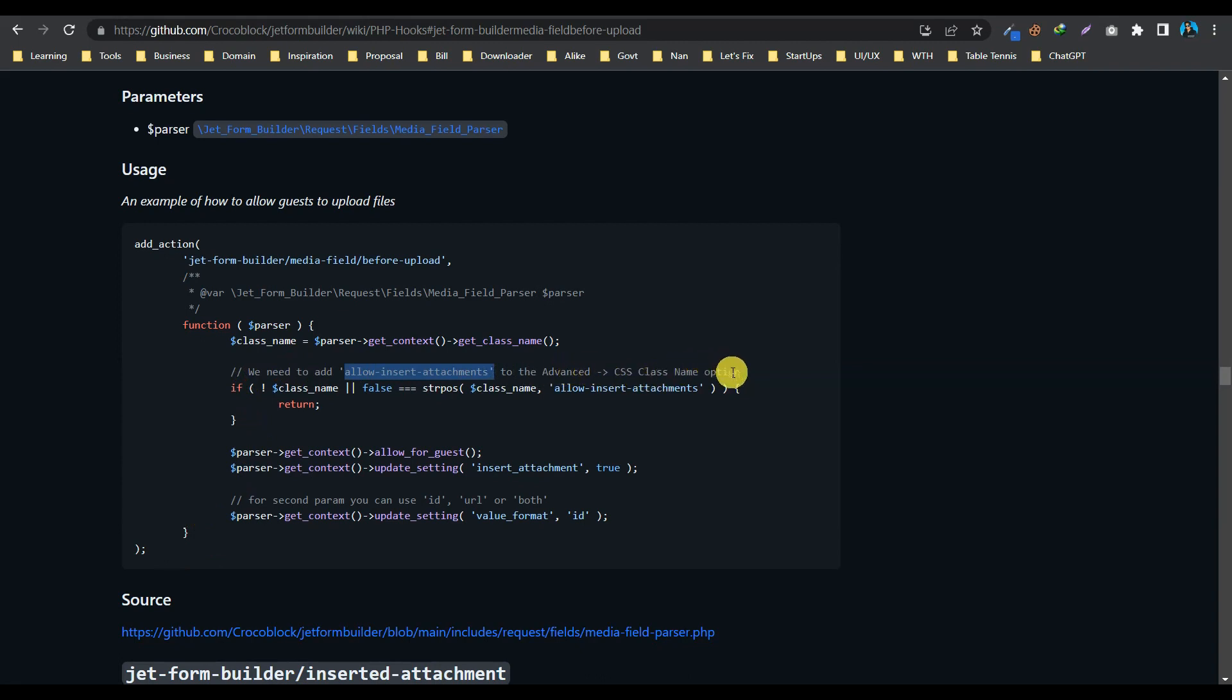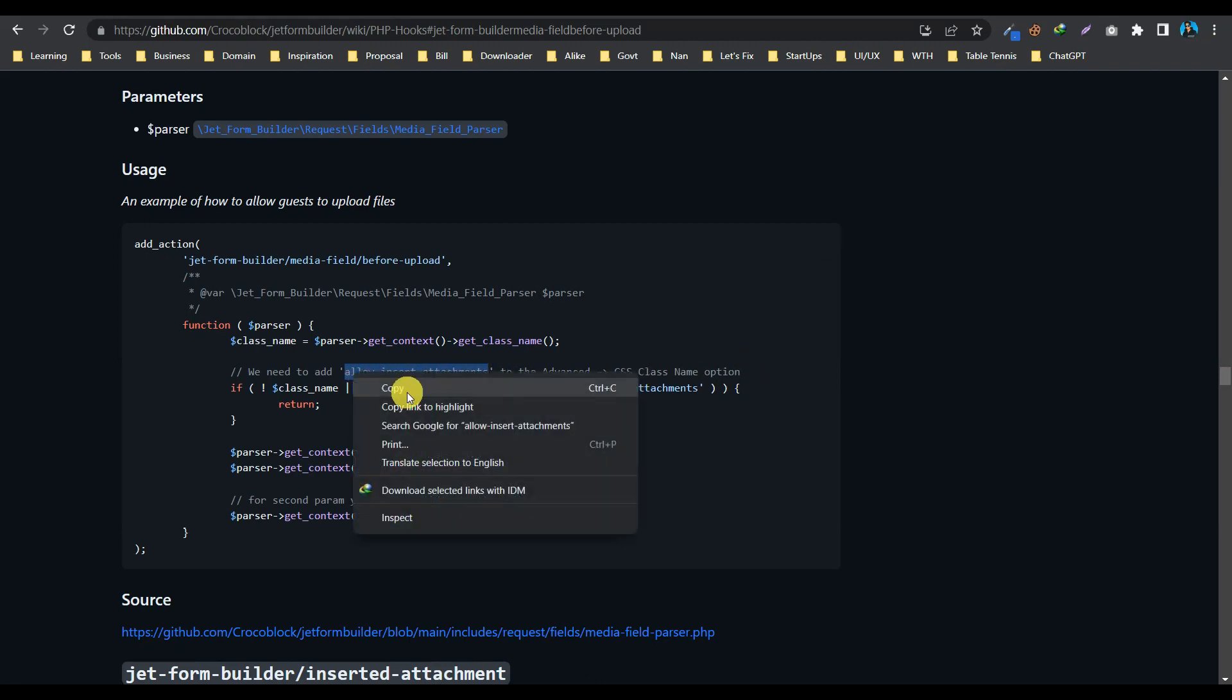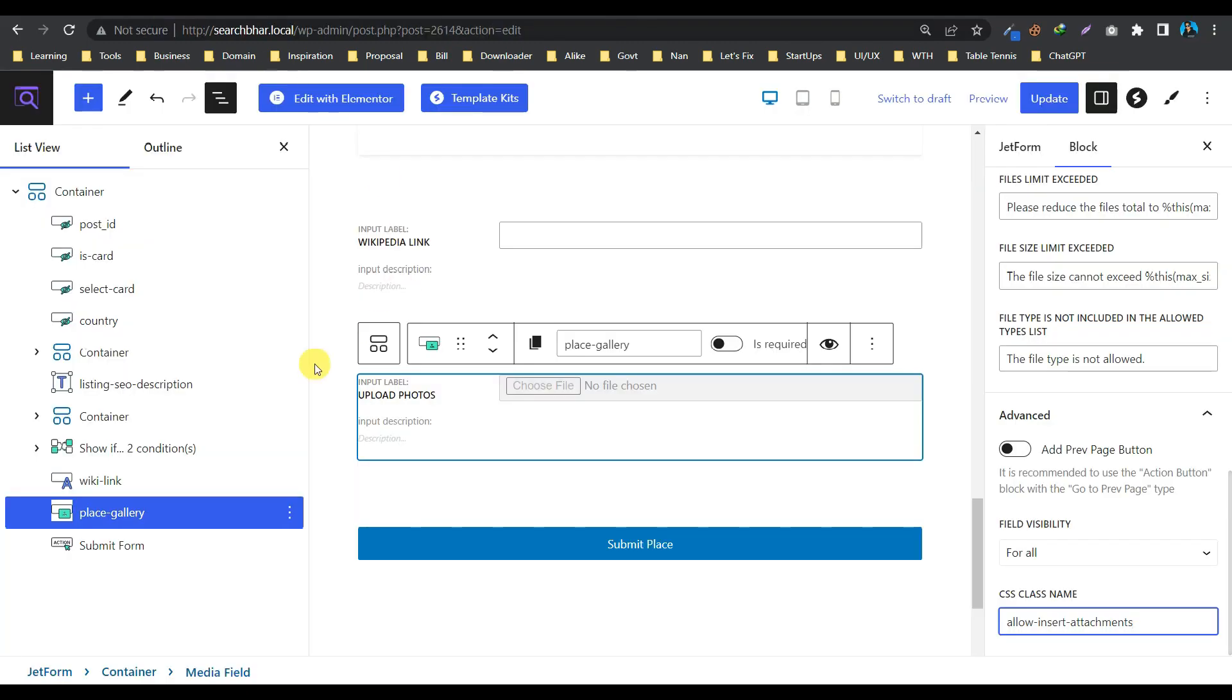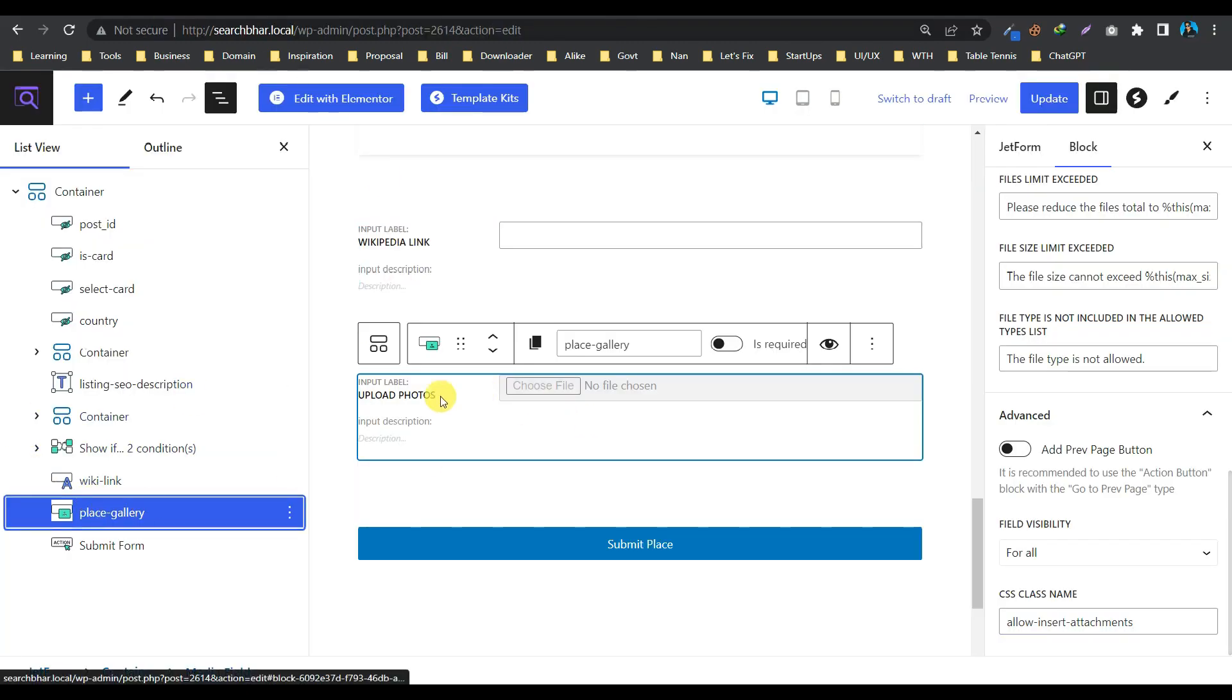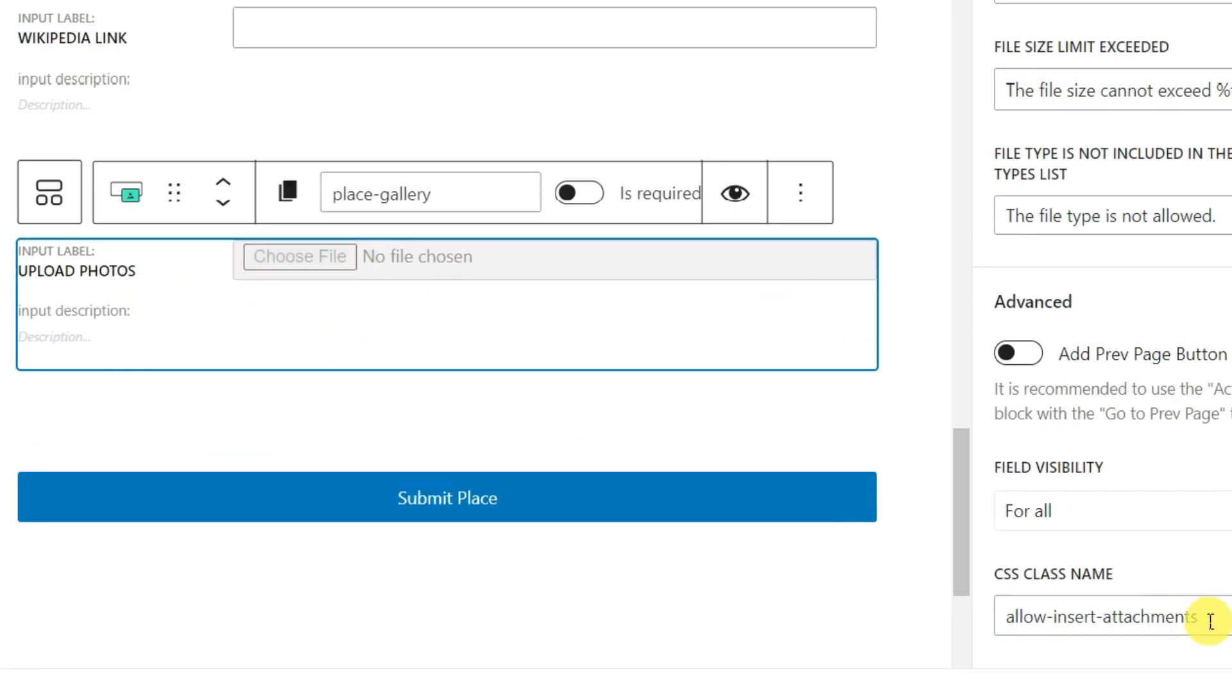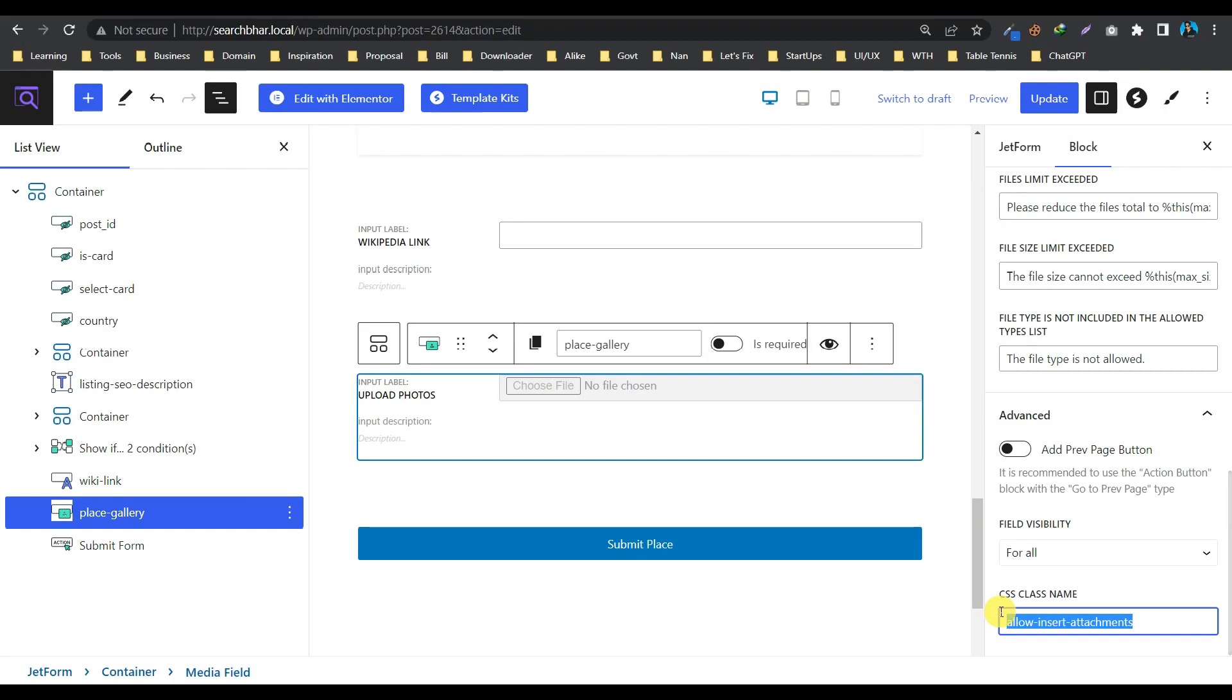So first of all, let's add this class name. Let me copy it. Here in our form, this is the media field, upload. And okay, I have already added it. Let's do it again and update it.